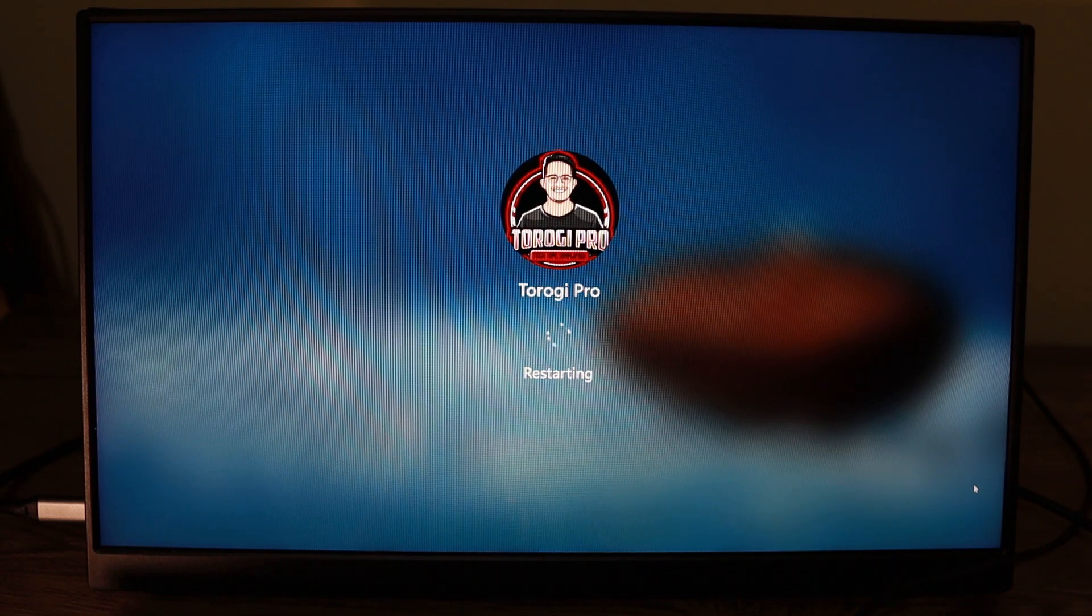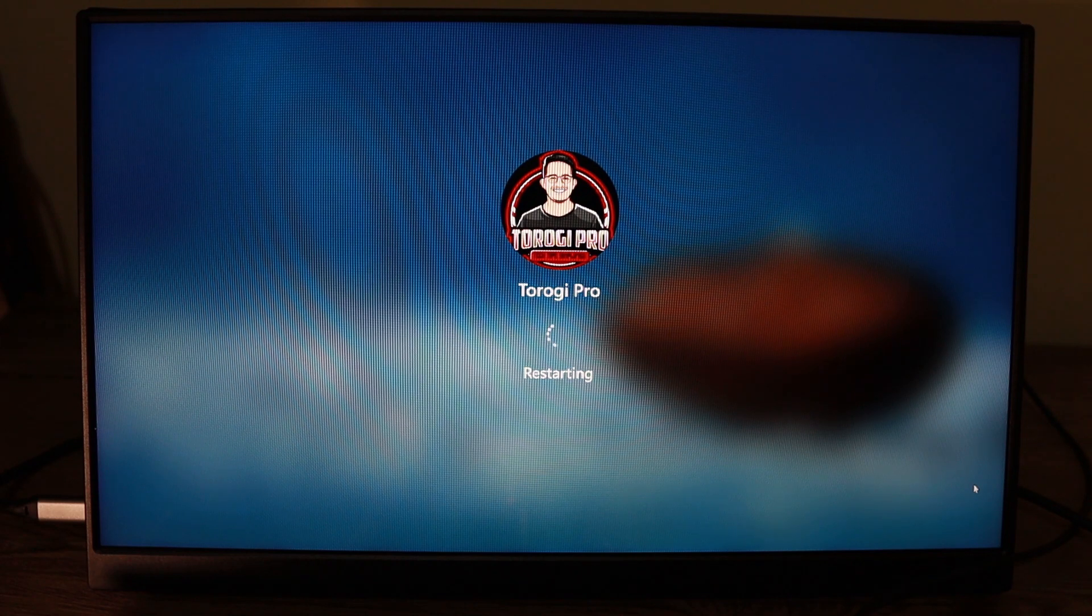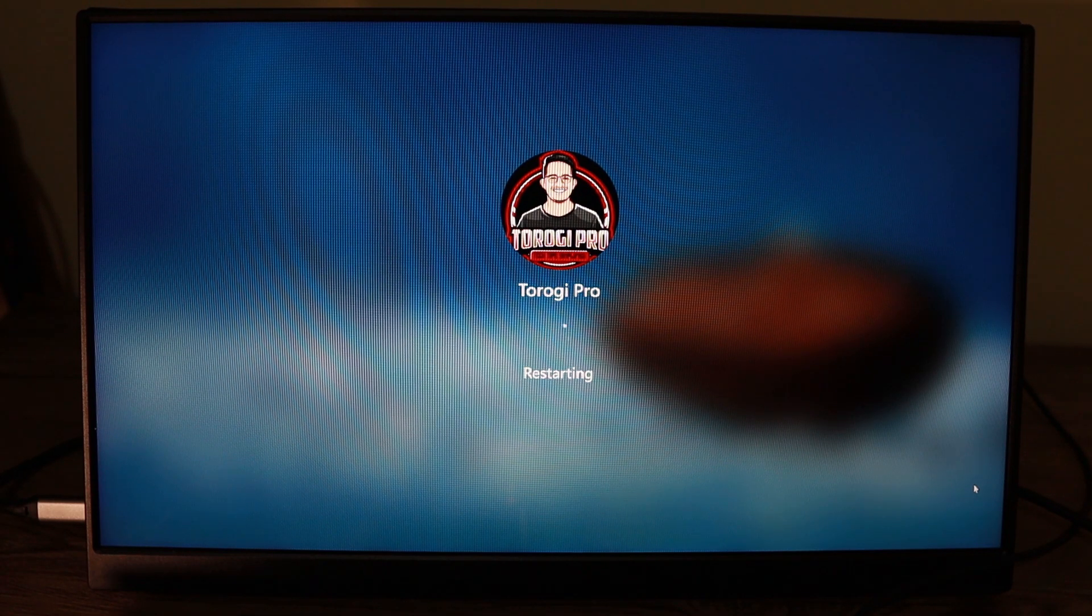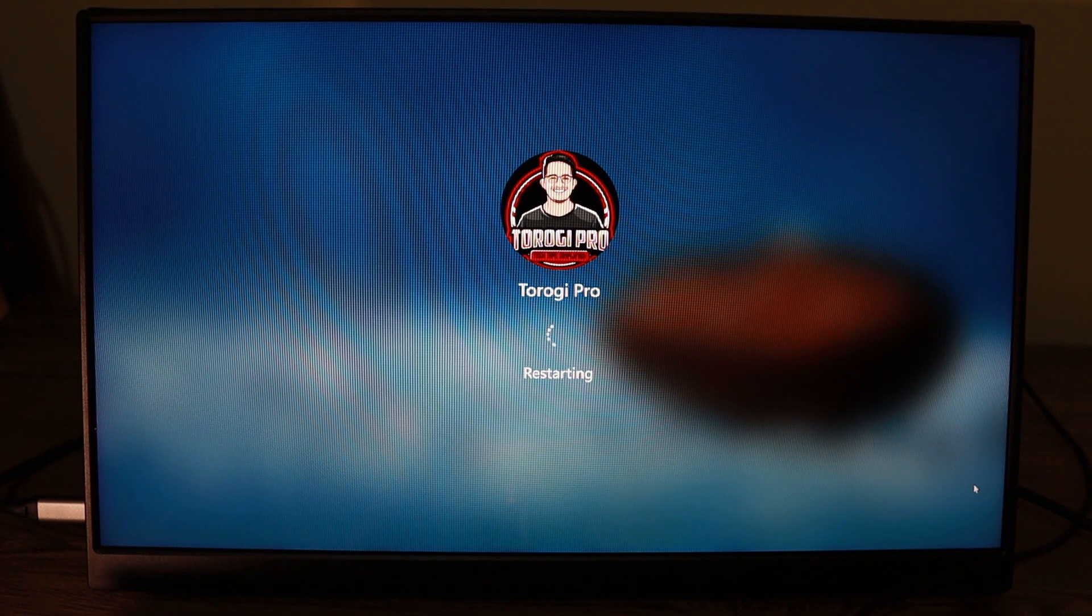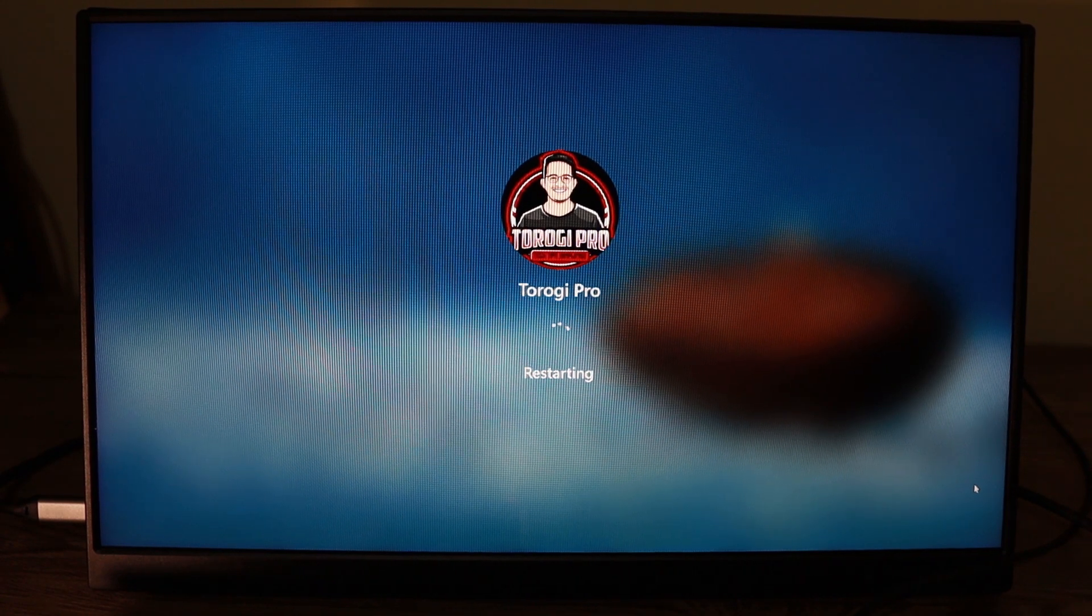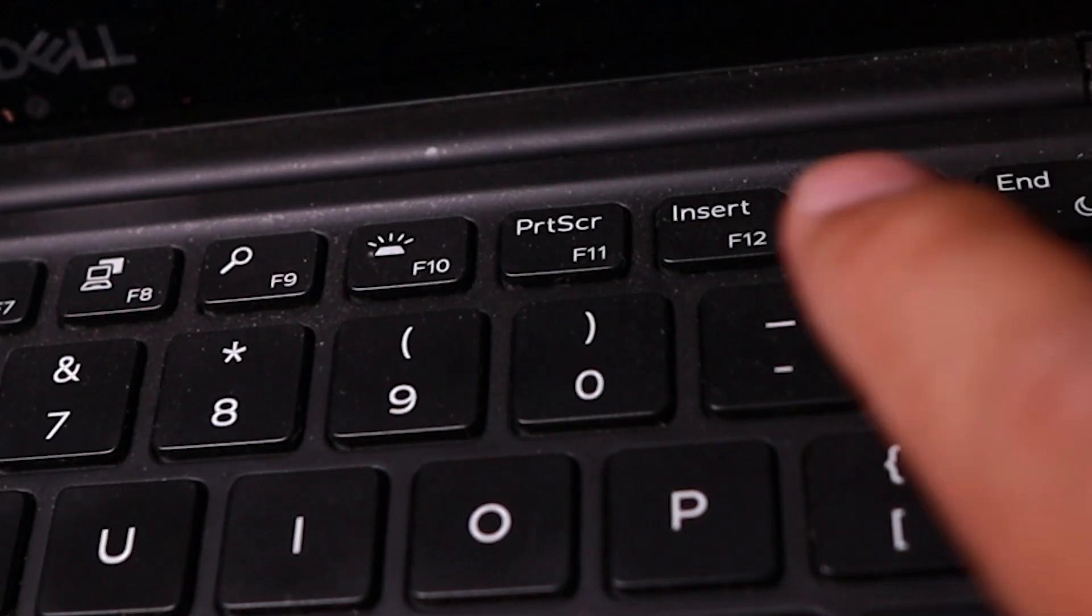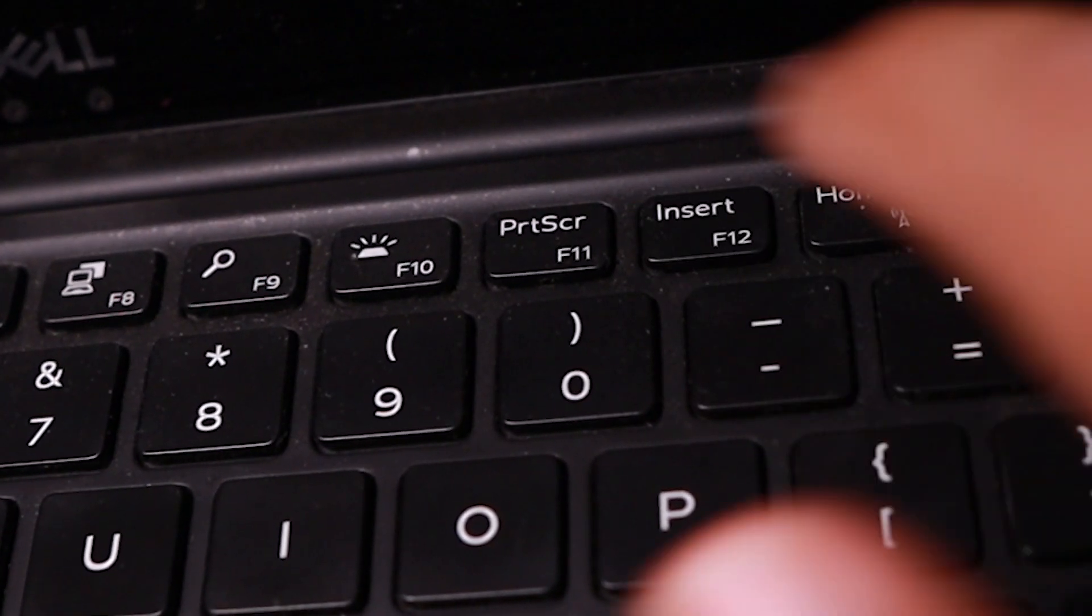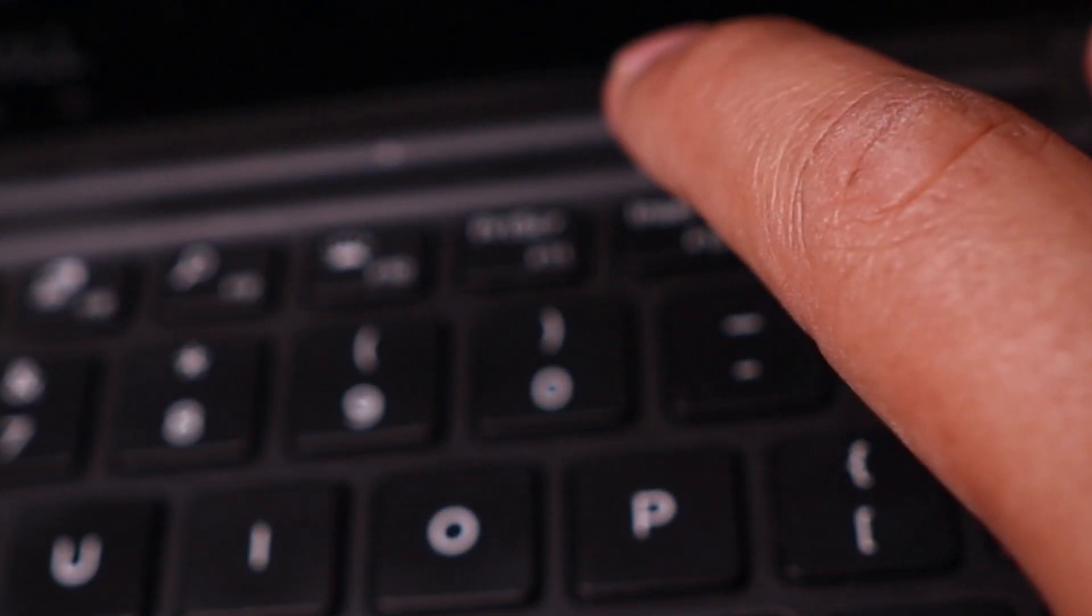Now, you need to know the boot menu key of the laptop or computer you're using because in different brands, it's different. For this computer, it's F12. So if it's not the same as mine, I'll place a link in the description below so that you know the boot menu key of your computer. While it is restarting, you keep pressing that boot menu key. For me, it's F12. So I'm going to press that one, keep pressing until it's going to boot up.